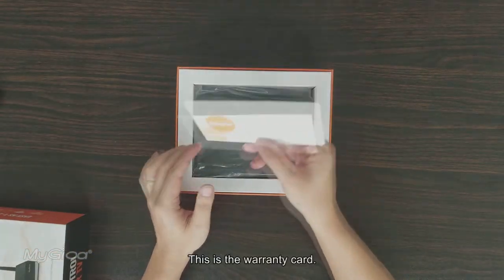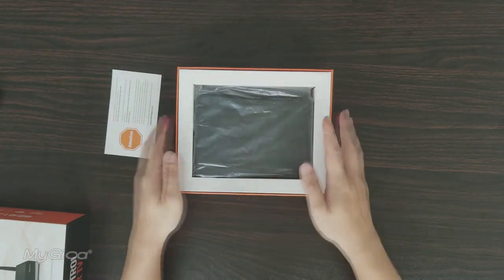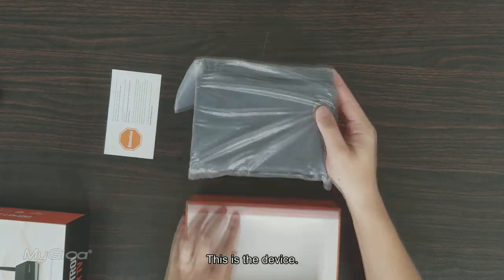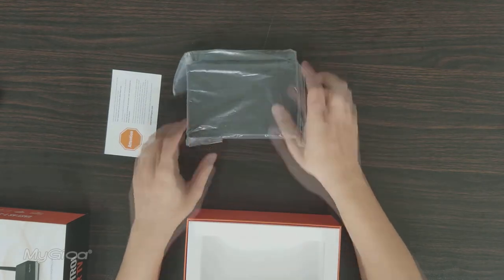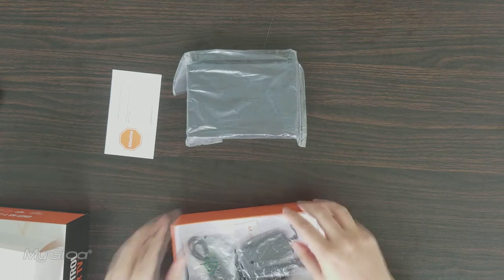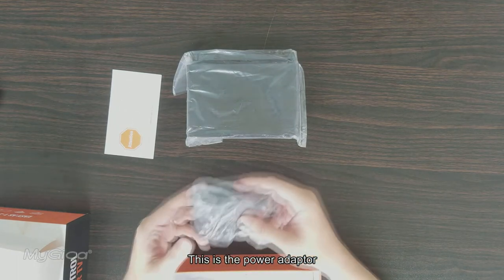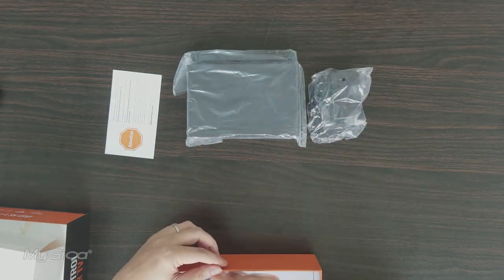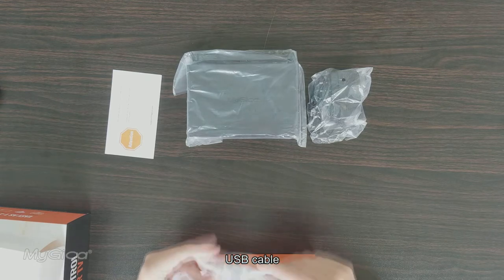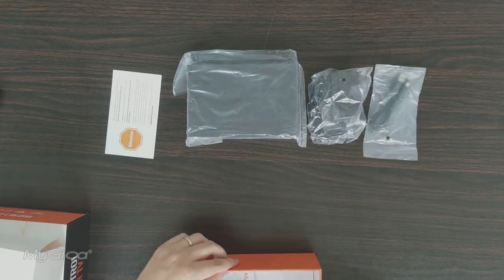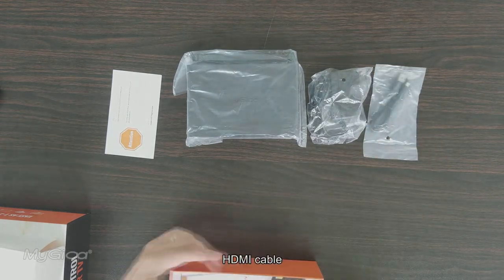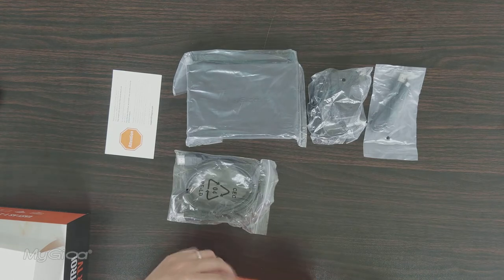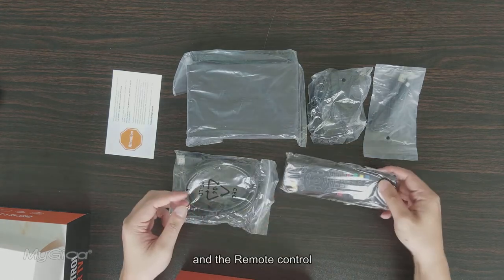This is the warranty card, this is the device, this is the power adapter, USB cable, HDMI cable, and the remote control.